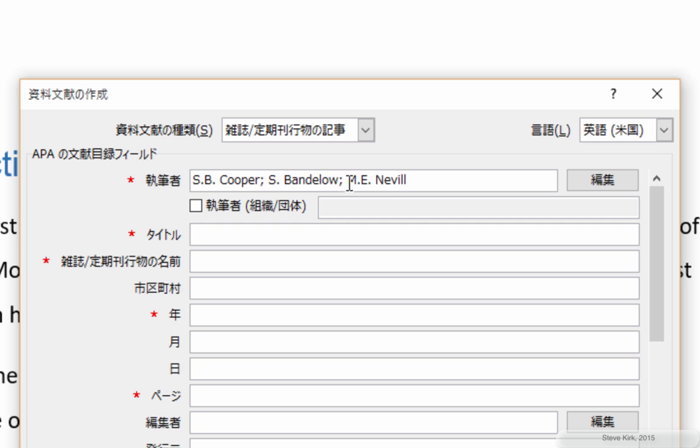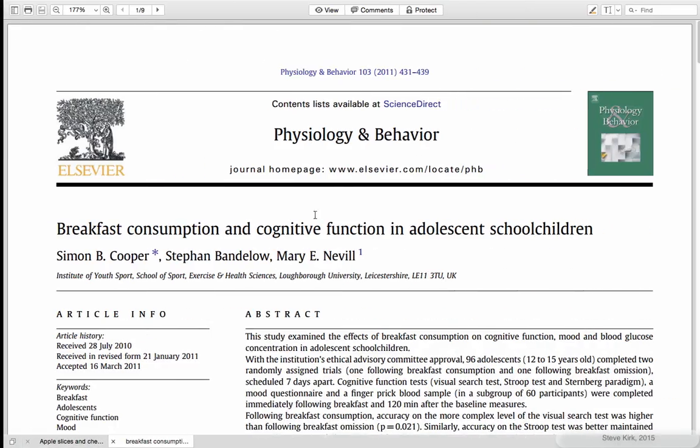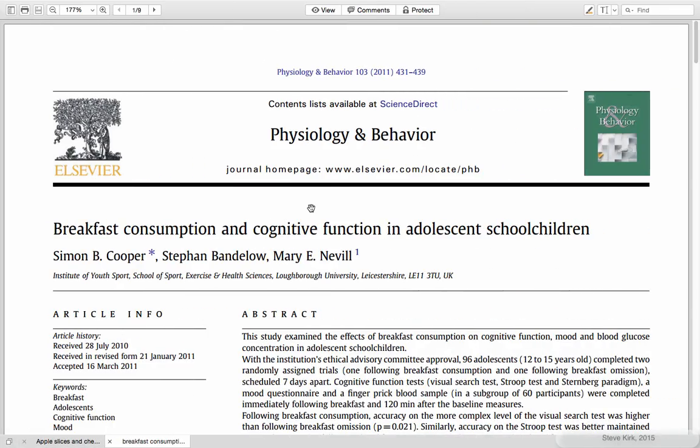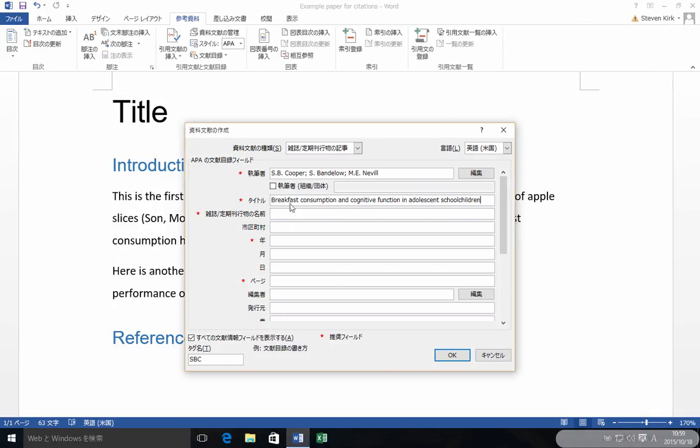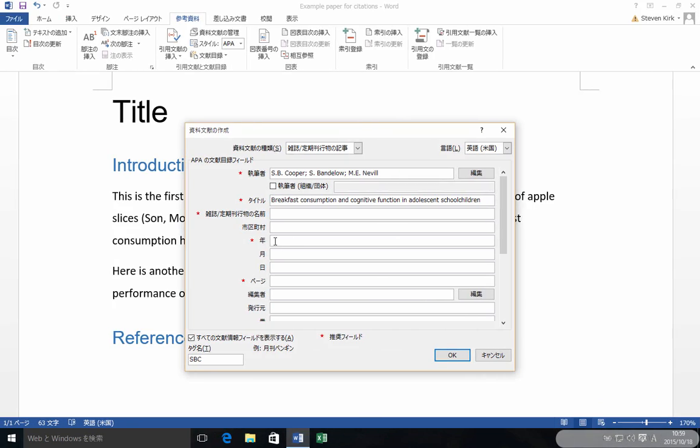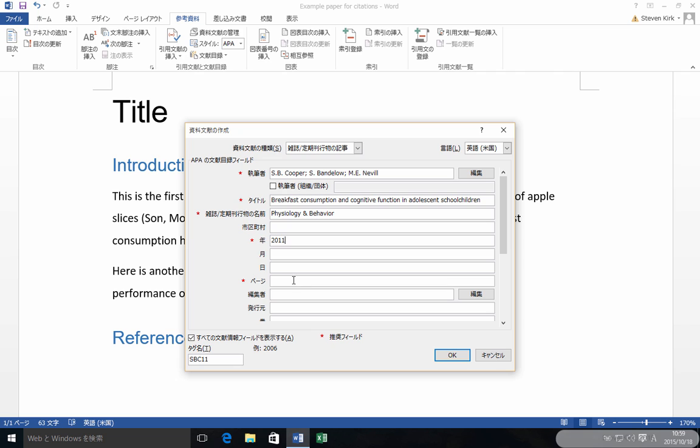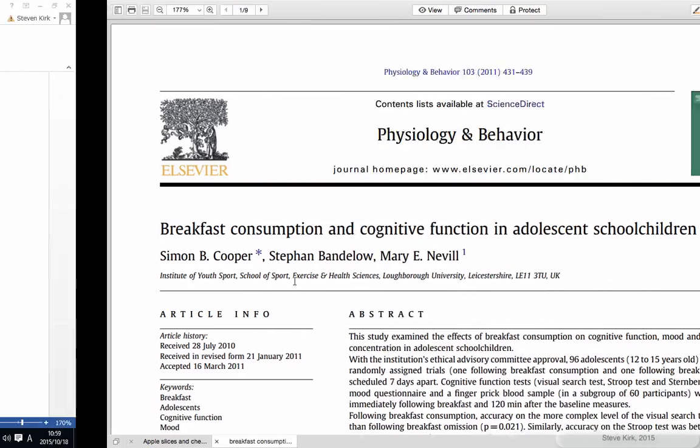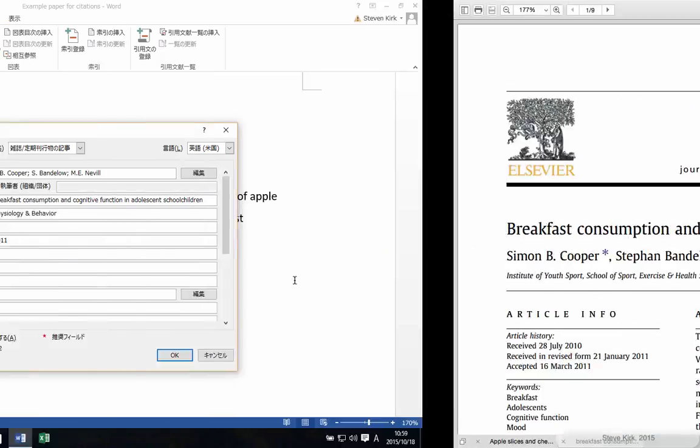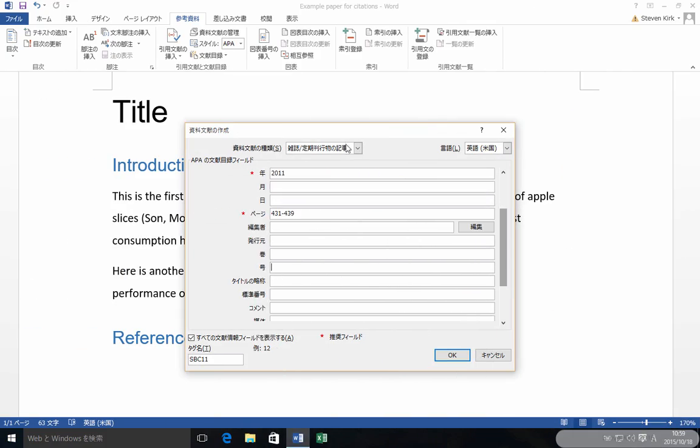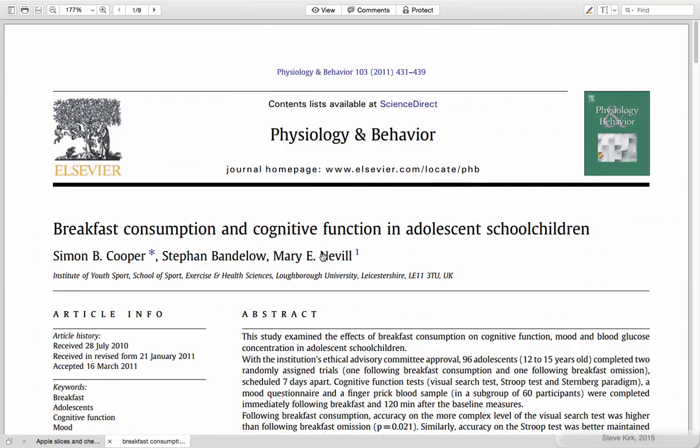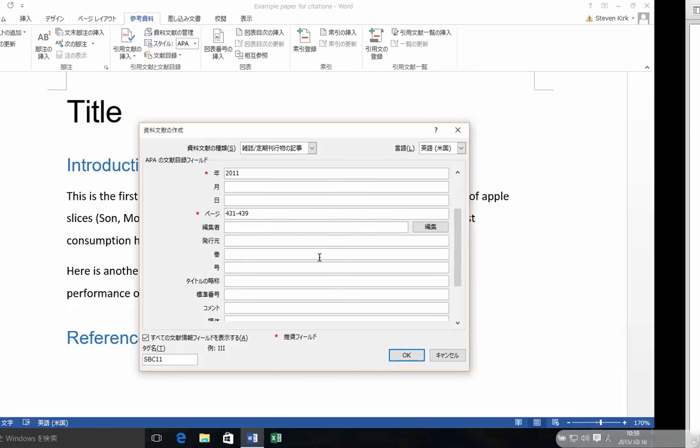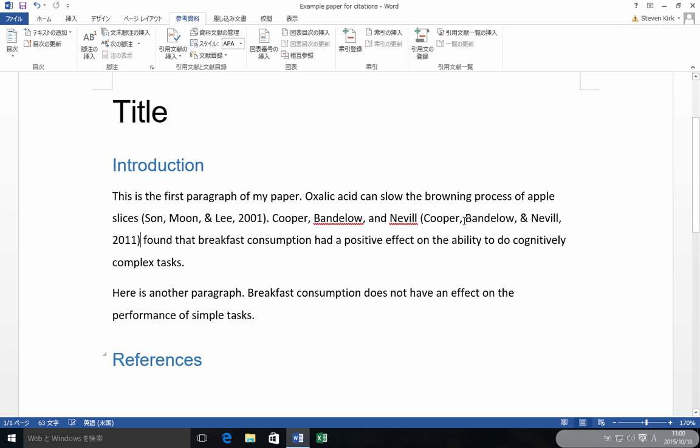And make sure that you put M.E. Neville. And then between the names, not after, but between the names, put a semicolon. Let's get the title. Breakfast consumption. Let's get the name of the journal, Physiology and Behavior. Let's get the year, 2011. The page number was... And then the volume number is 103. And click Good. And there it is.